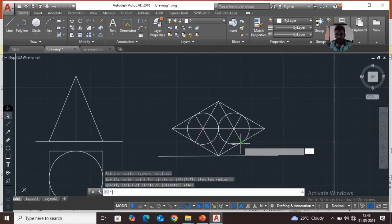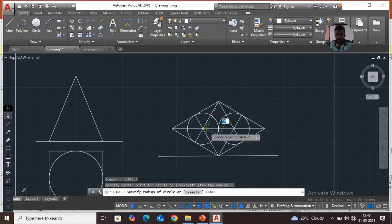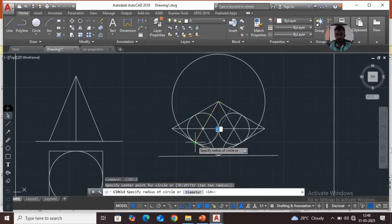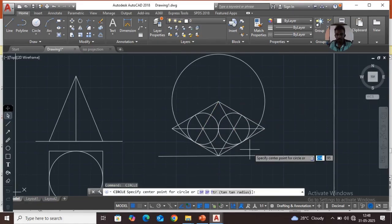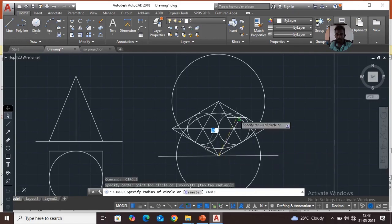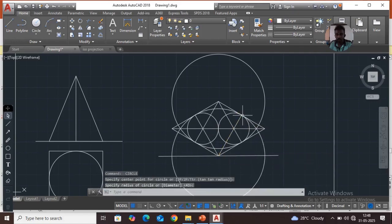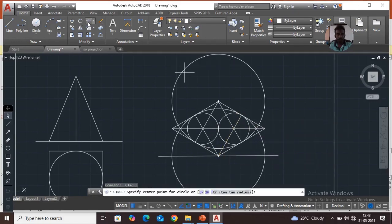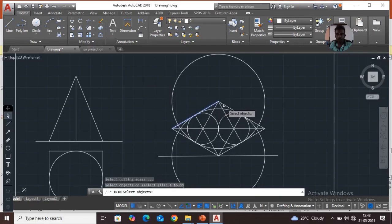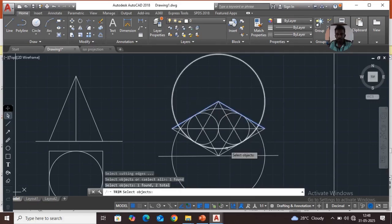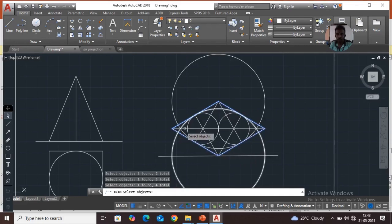Take a circle from the first center and give it the radius to that point, then from the second center take the radius to that point. Draw the circle here to here, and again here to here. Then use the trim command to trim all unwanted curves.